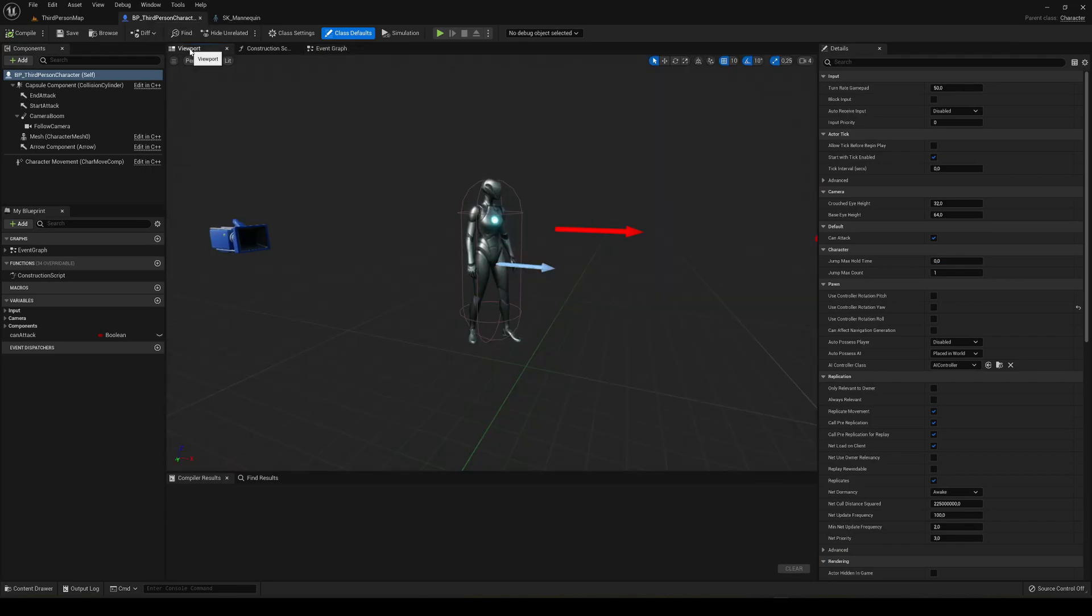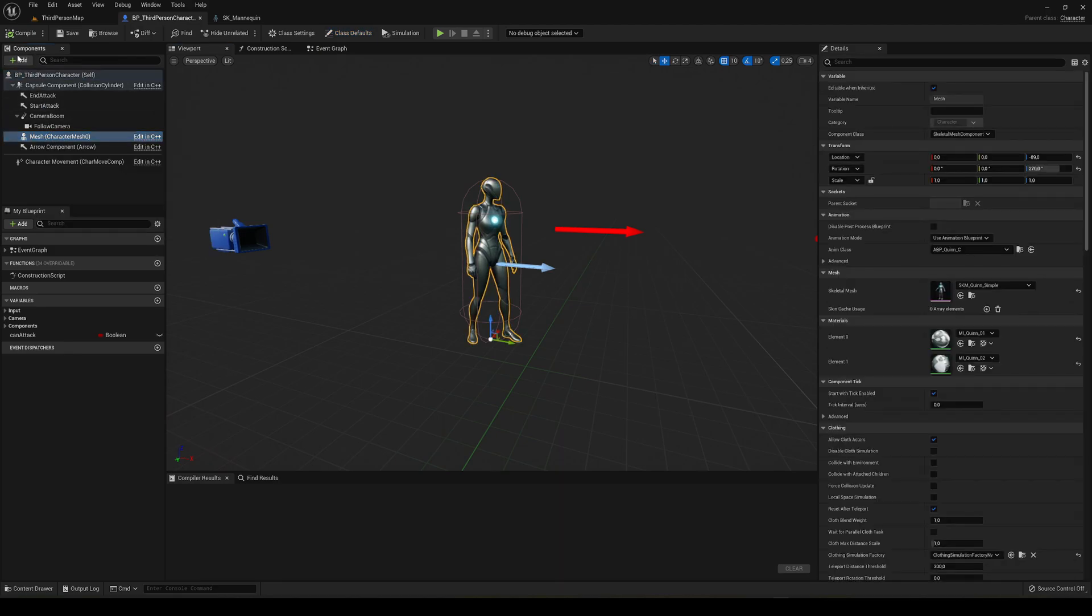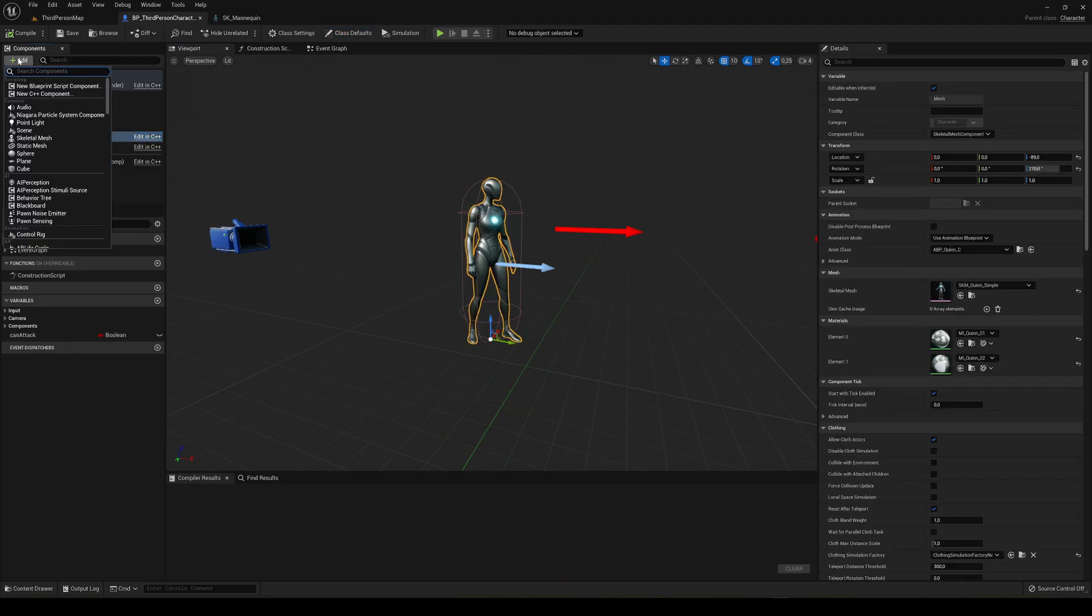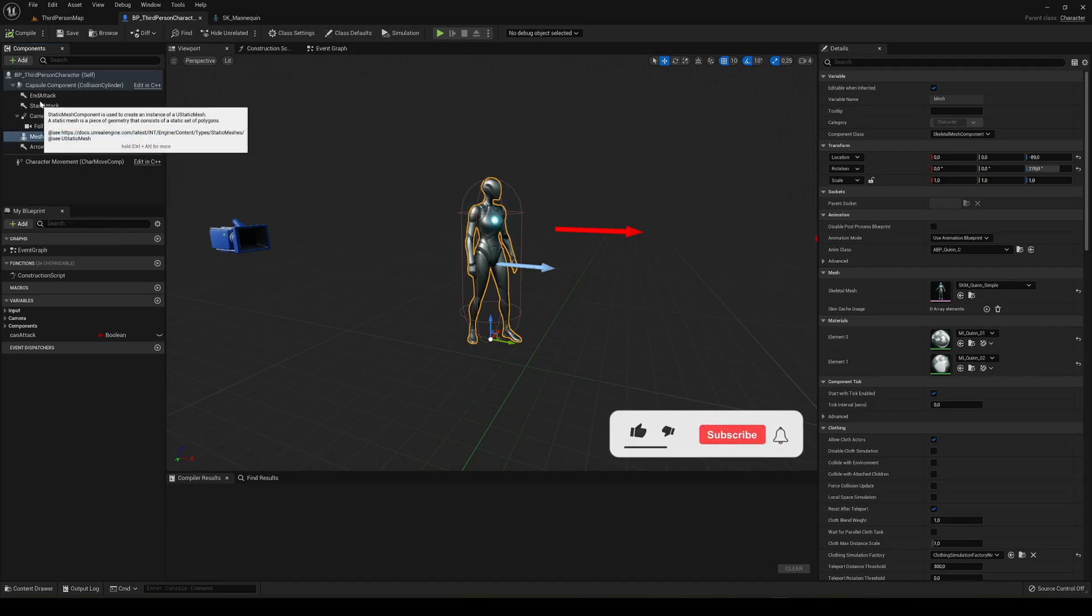We're going to go into the mesh and add a static mesh. We're going to name it sword.